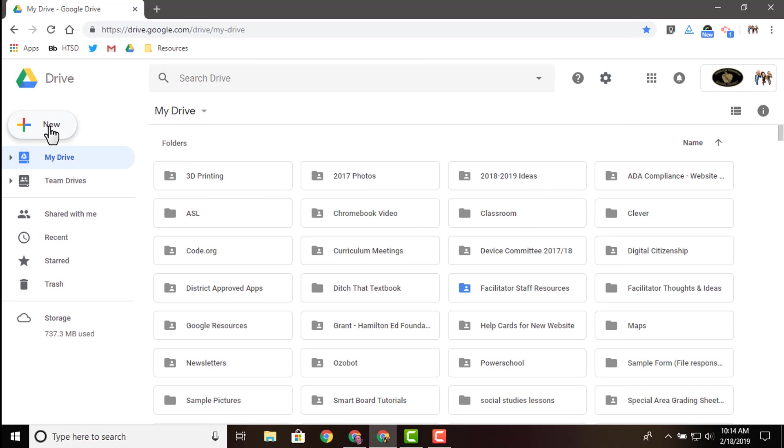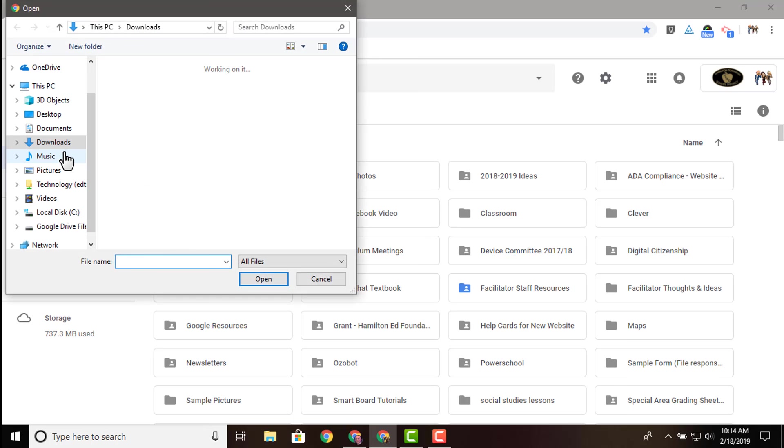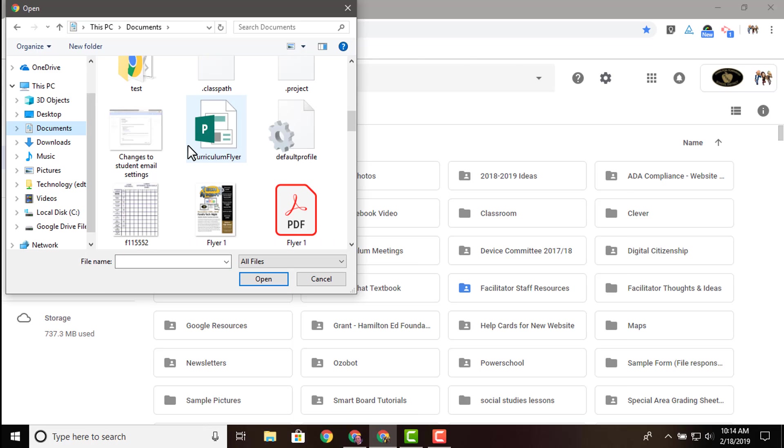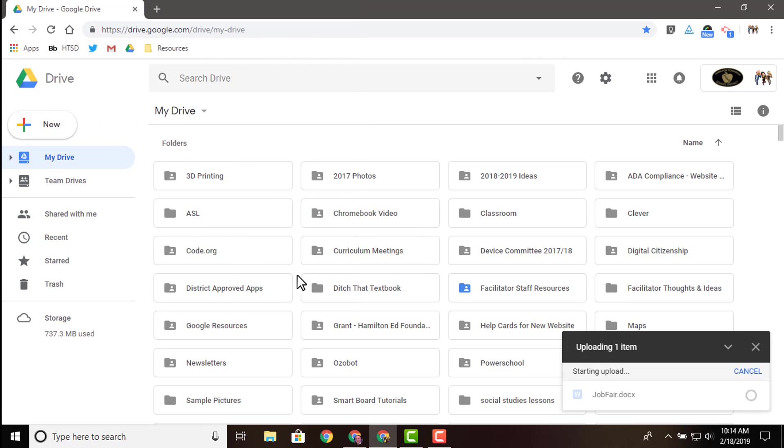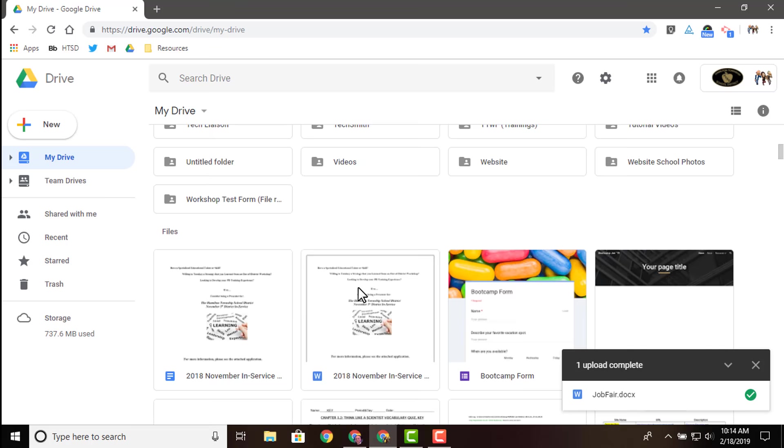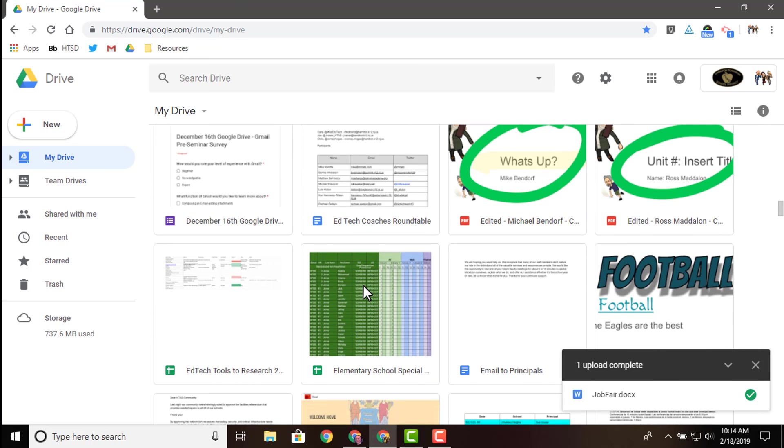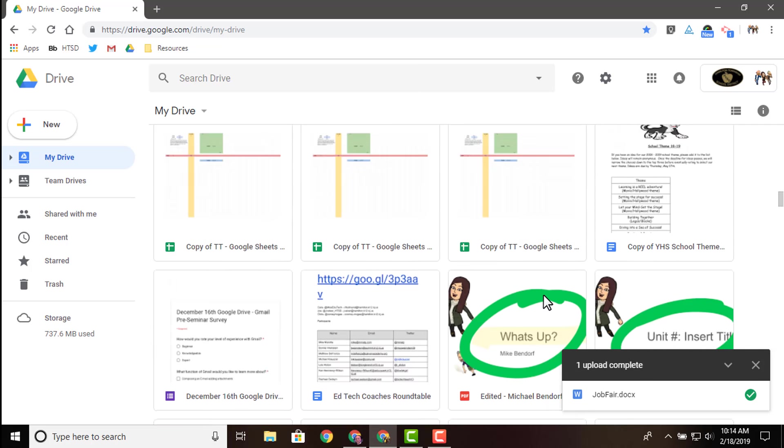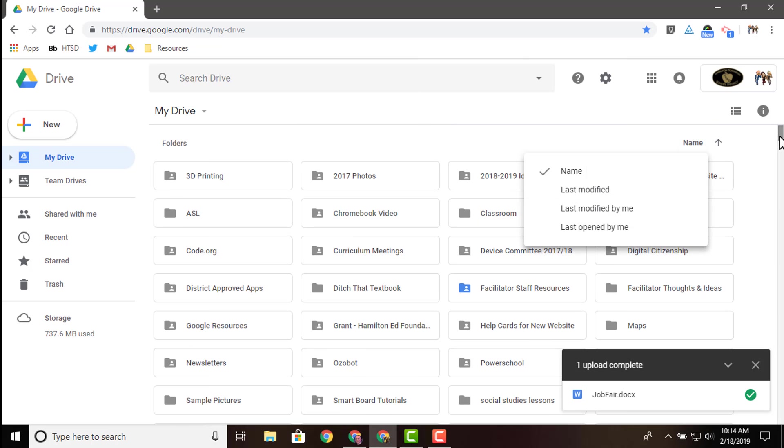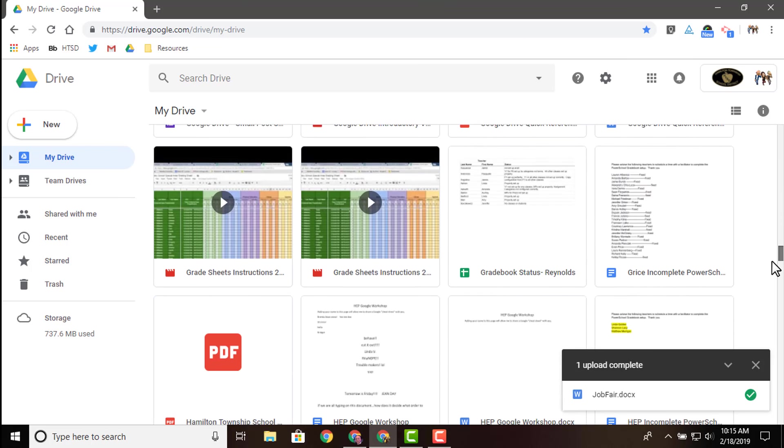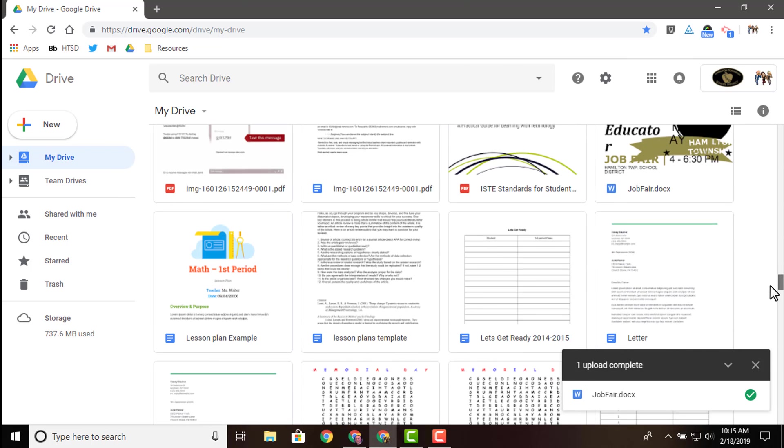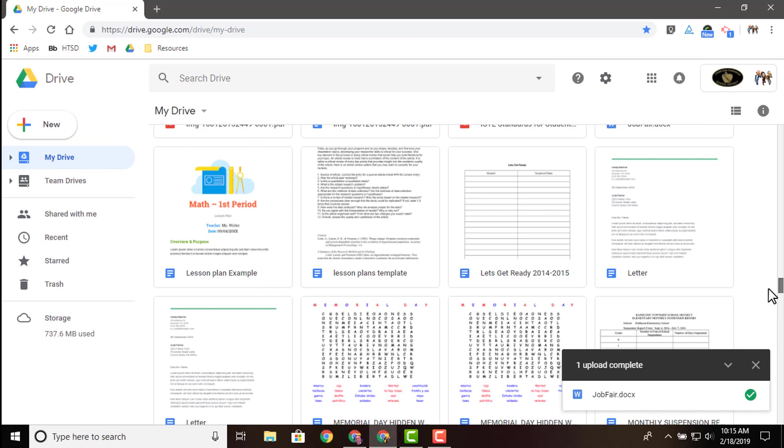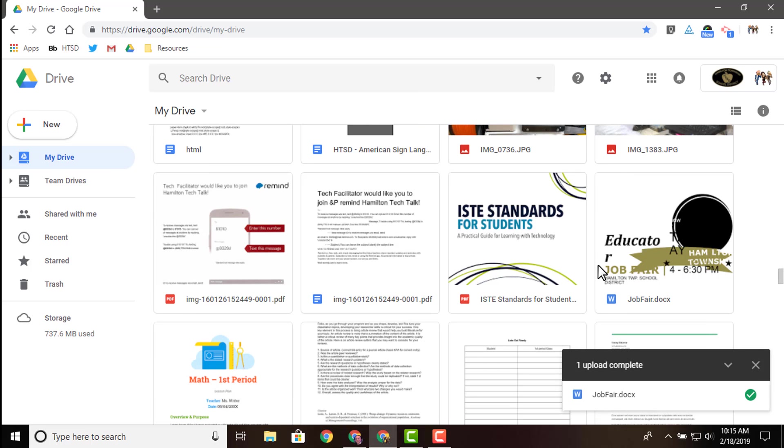What you would do is you would come up here to new and you would do file upload and you would find that particular document that you were looking for. In this instance, I'm going to go with this job fair word document. You select open that file imports. And if we come down here, I think we're sorted by alphabetical order to change the way you're sorting up at the top here. You can see a little option that will allow you to change that. I'm going to come down here and past it. Perfect.